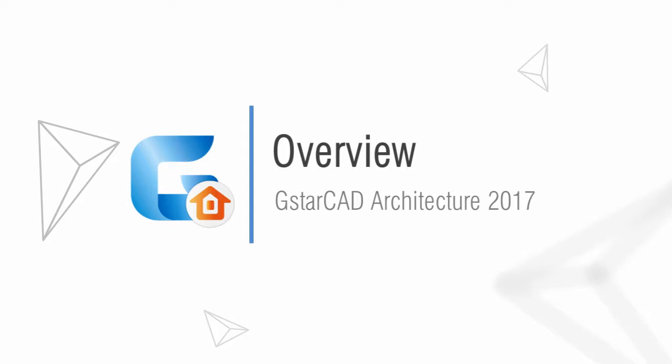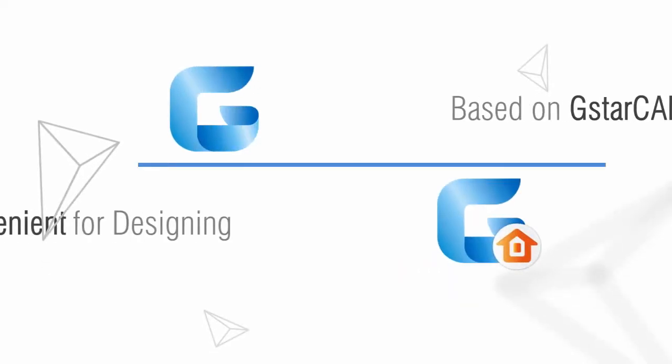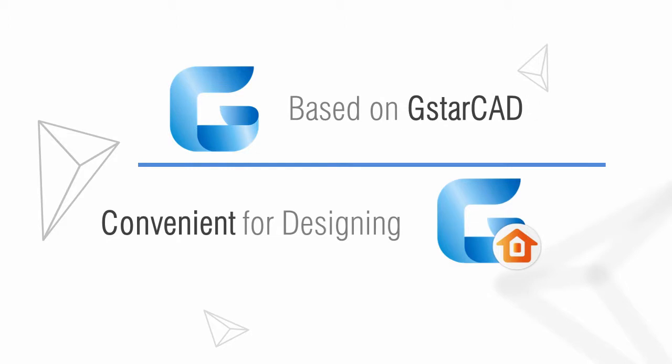GSTARCAD Architecture is effective software for architects. Based on the GSTARCAD platform, it's more convenient for architectural designing.